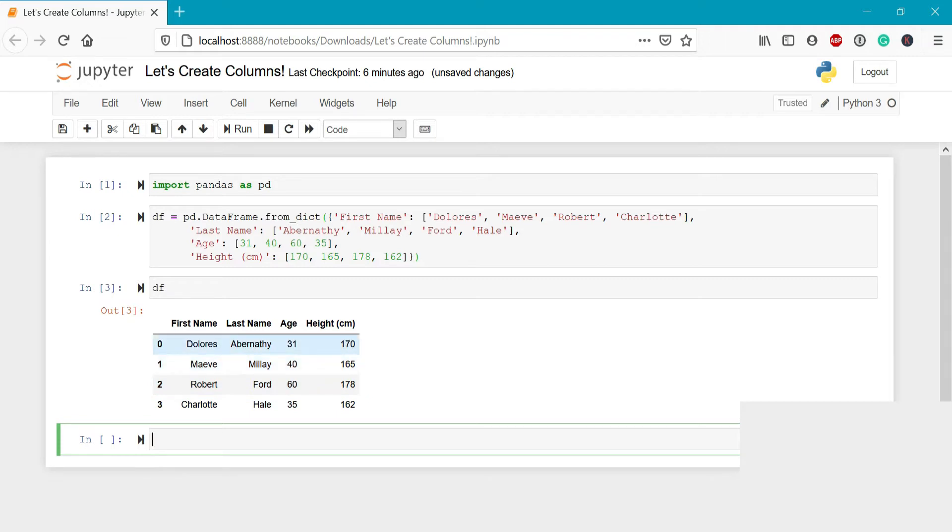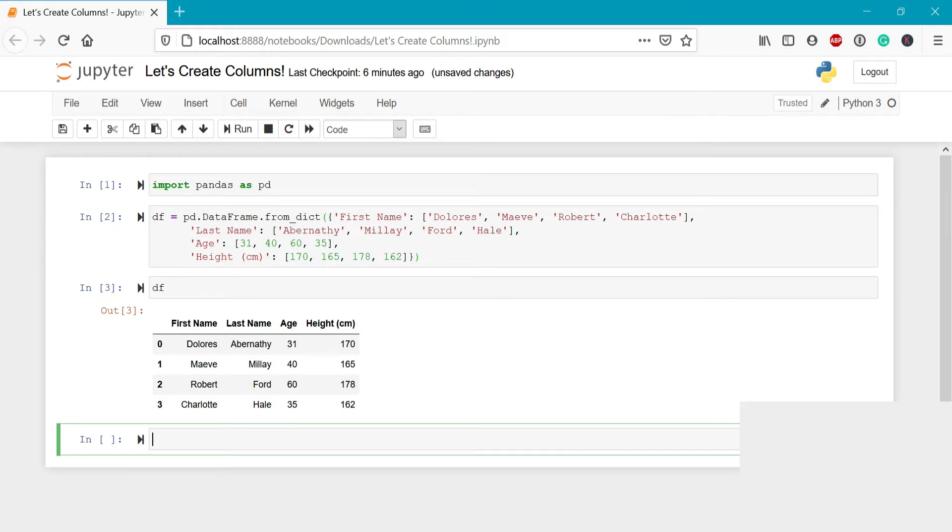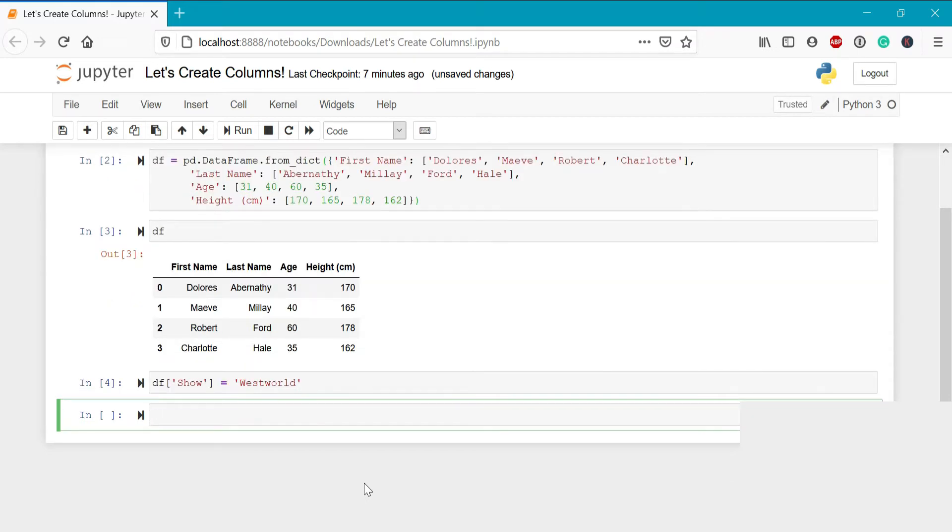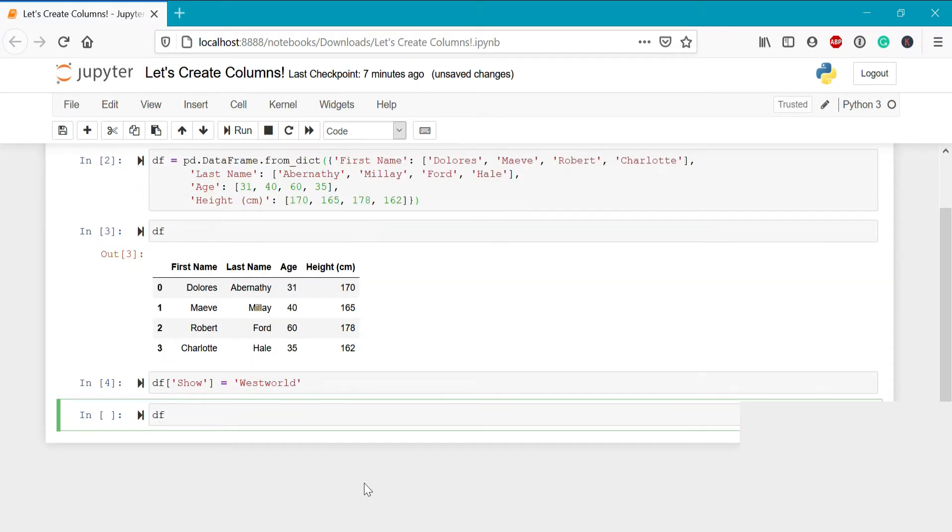Now one of the easiest ways to create a new column in pandas is simply to assign a new string or value directly to that column. You may recognize these characters from the show Westworld. We may want to create a new column that identifies these characters as being part of that show. The way we can do this is by writing df show equals Westworld. When we do this and print it out again, we can see that we've inserted a brand new column here that identifies each of the records within the data frame as belonging to the show Westworld.